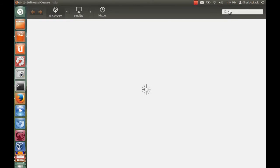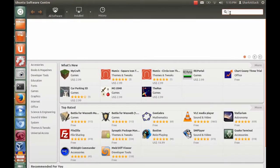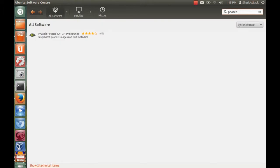If you are running on Ubuntu, you can install Phatch from Ubuntu Software Center. If you are using a different distro, you can download Phatch by googling to their website.